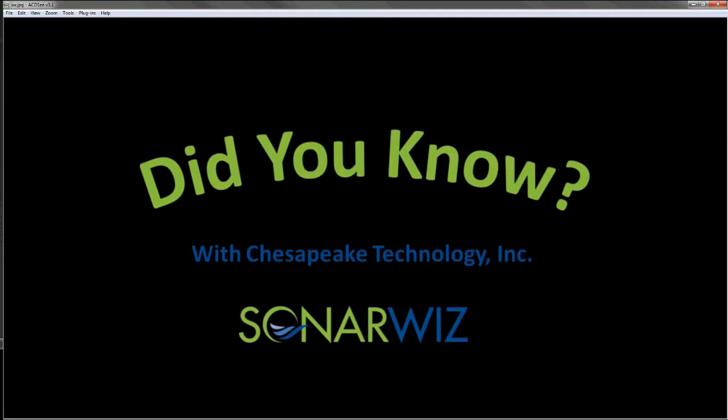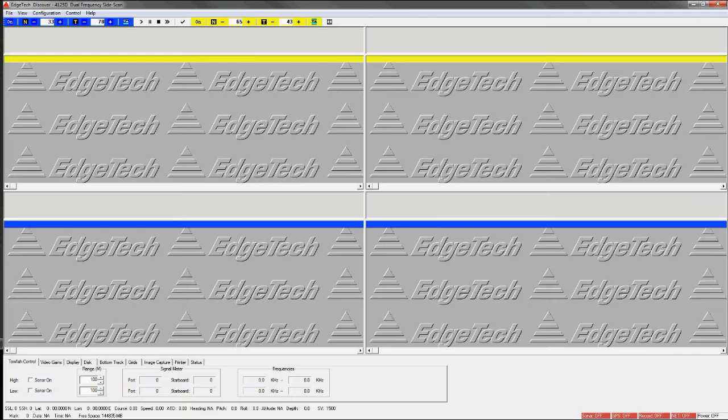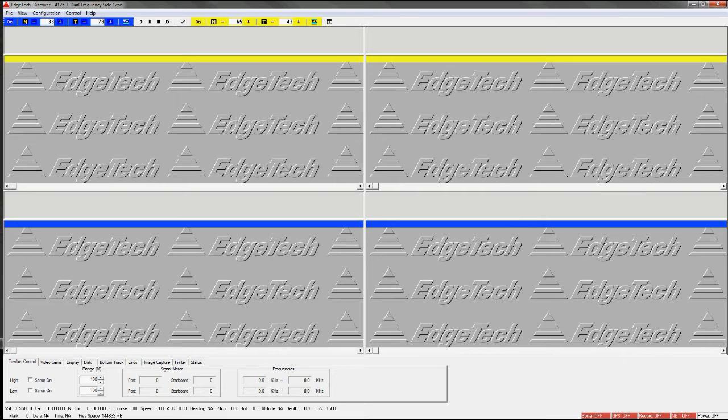So let's start with my method for connection and operation. The first thing you'll need to do is launch Discover software and turn on the EdgeTech side scan sonar system and watch in the lower right hand corner for a net on connection. While you're waiting for that connection to be made, which can take from one to two minutes,